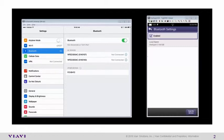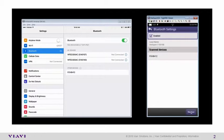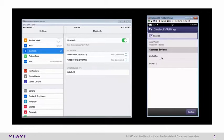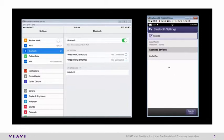Back to the ONX, select Scan for Devices. Ensure the iOS is on the Bluetooth screen. Once the iOS device is located on the ONX, select Stop Scan, and then select the iOS device that is yours.